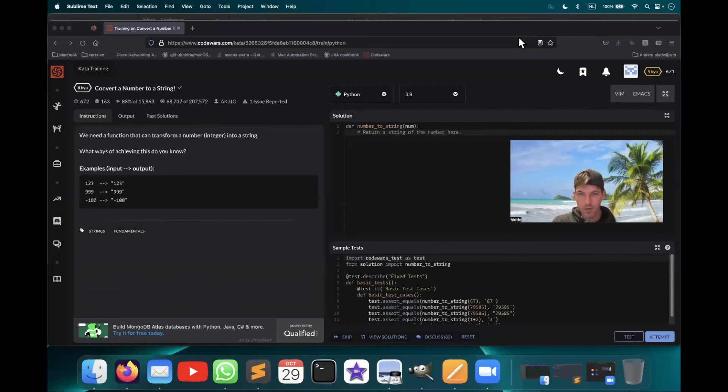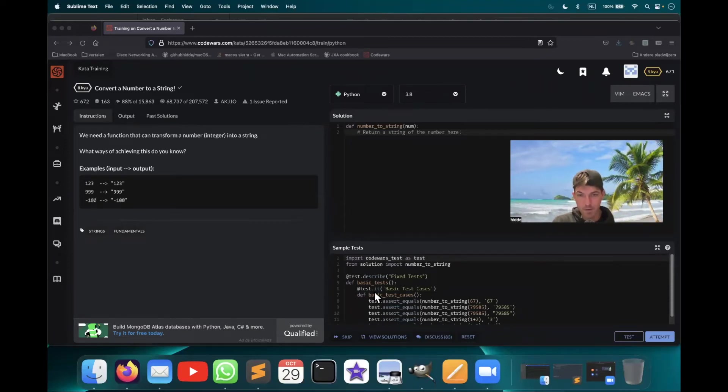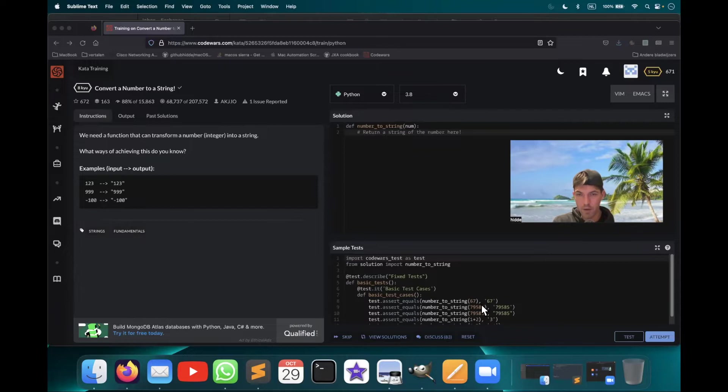How to convert a number to a string in Python? Well, we have a function here with an integer input.